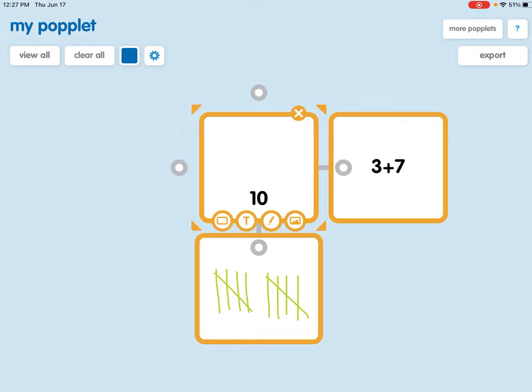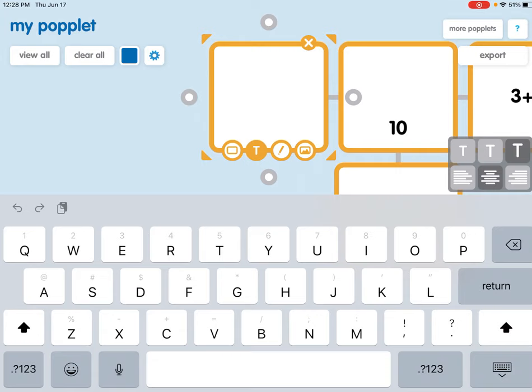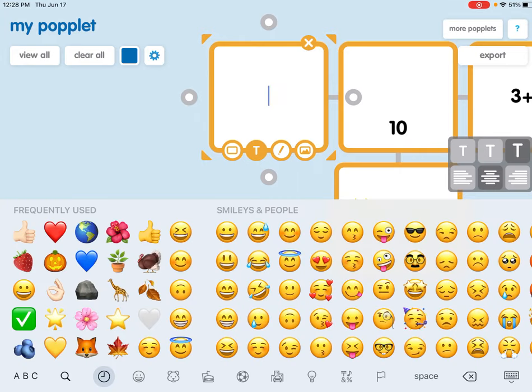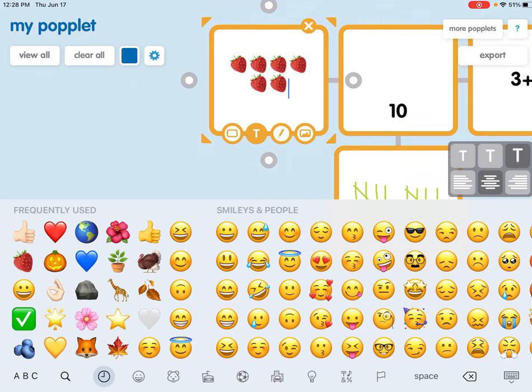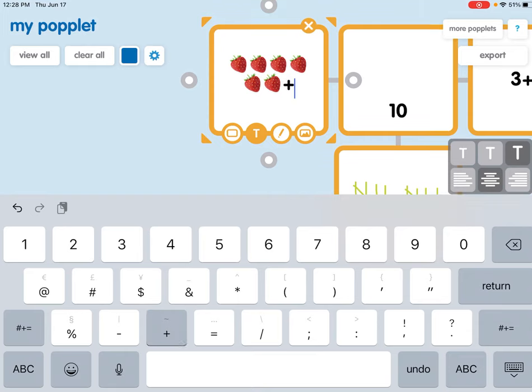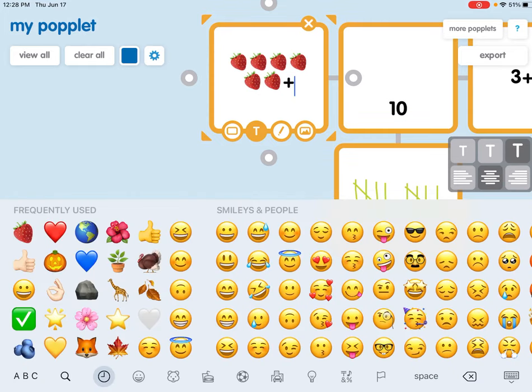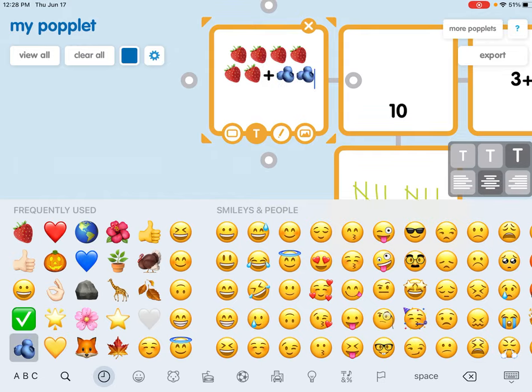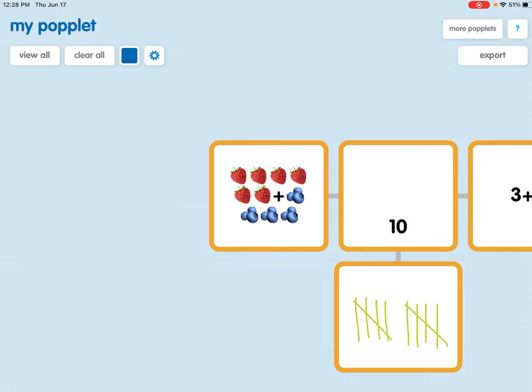I'm going to click on the linker again. This time I think I'm going to use the keyboard to do some emoji adding. So I'll add my emojis and we'll do one, two, three, four, five, six strawberries plus four blueberries to show another name for ten.